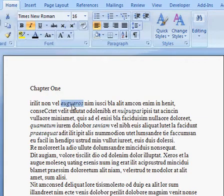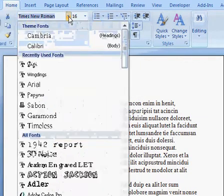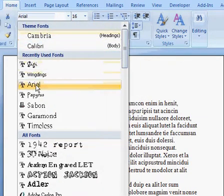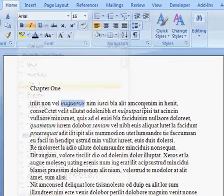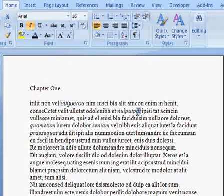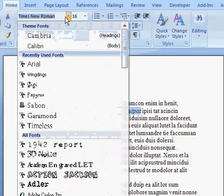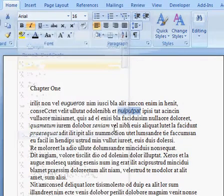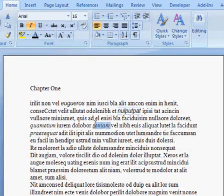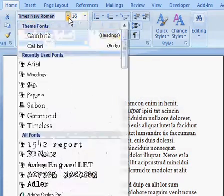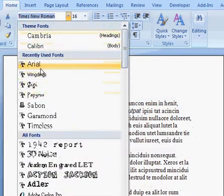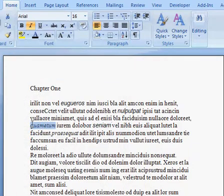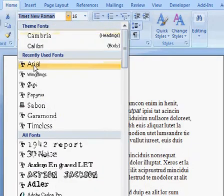I have to select each instance of the italicized font and change it to something more suitable. So select that and change it manually to Arial. Select that and change it manually to Arial. And it takes a fair amount of time.